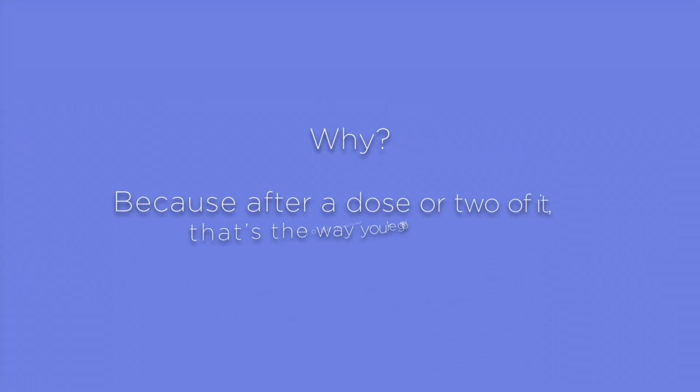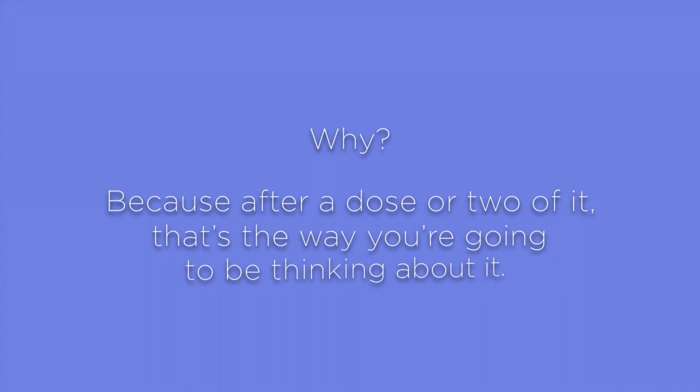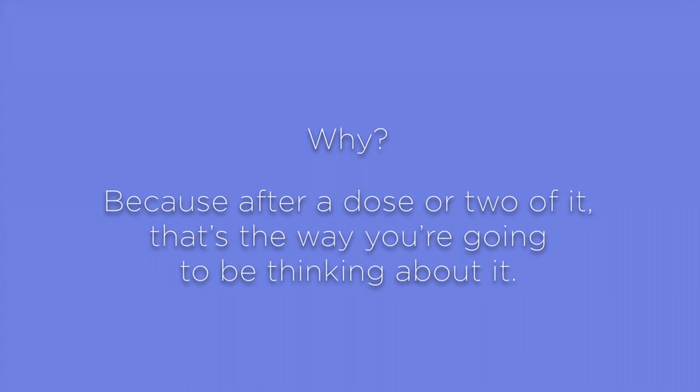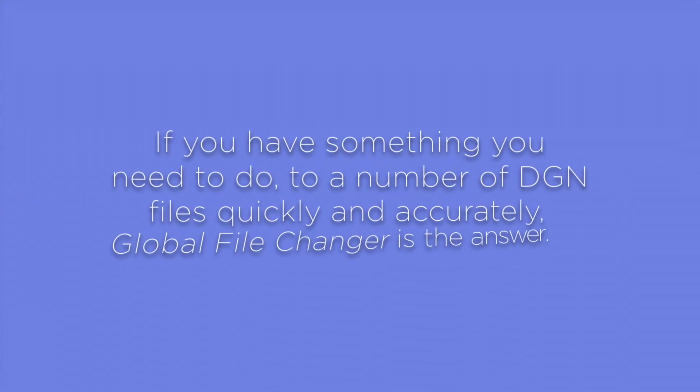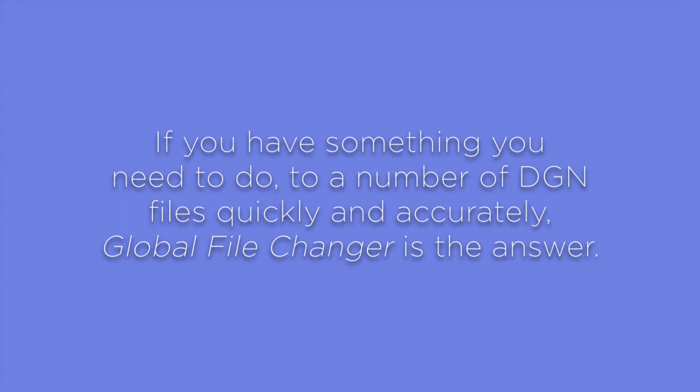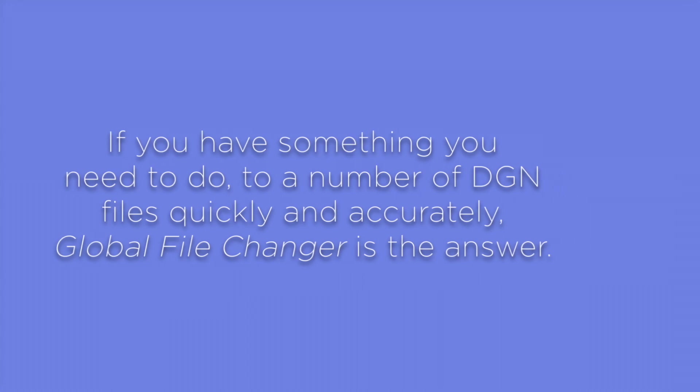Why? Because after a dose or two of it, that's the way you're going to be thinking about it. If you have something you need to do to a number of DGN files quickly and accurately, Global File Changer is the answer.